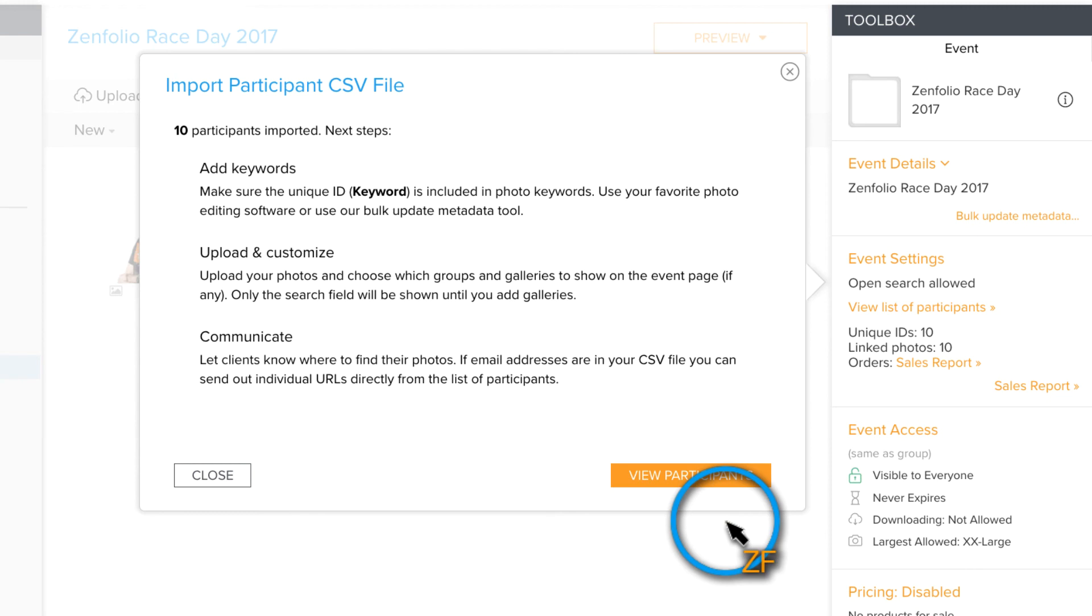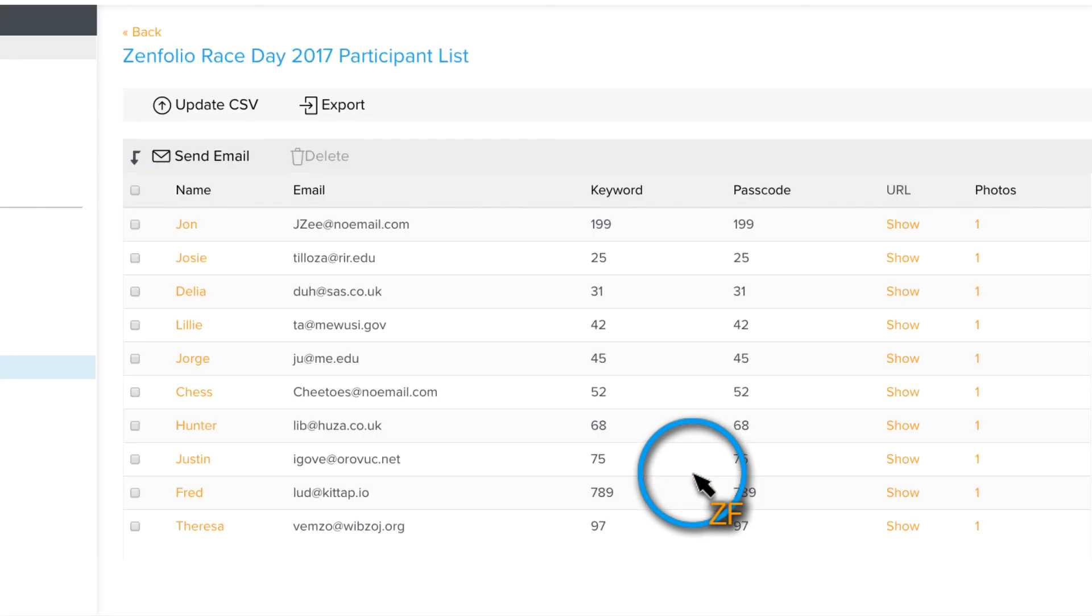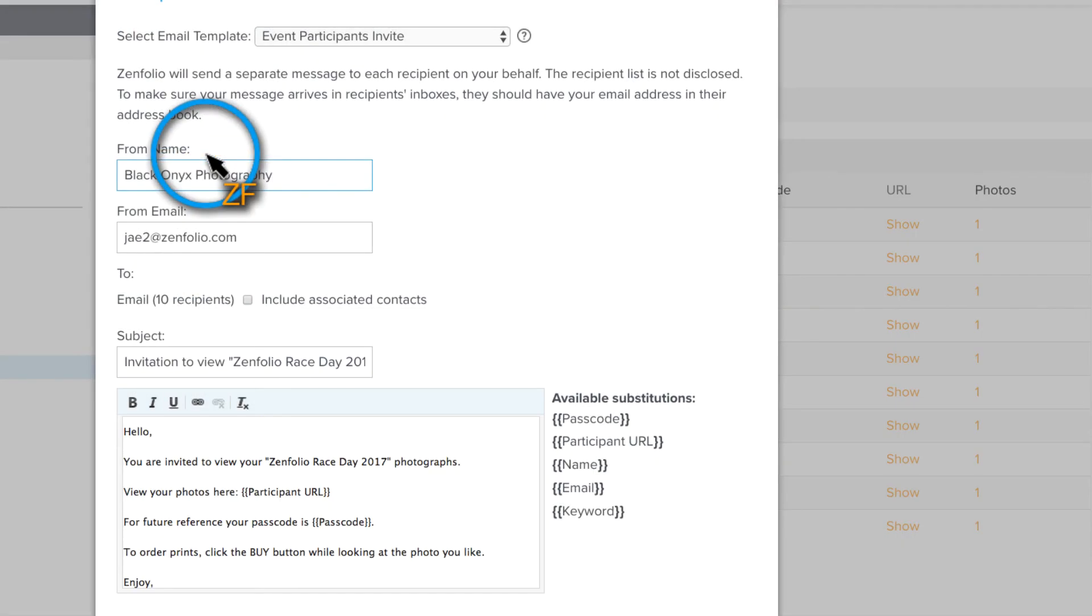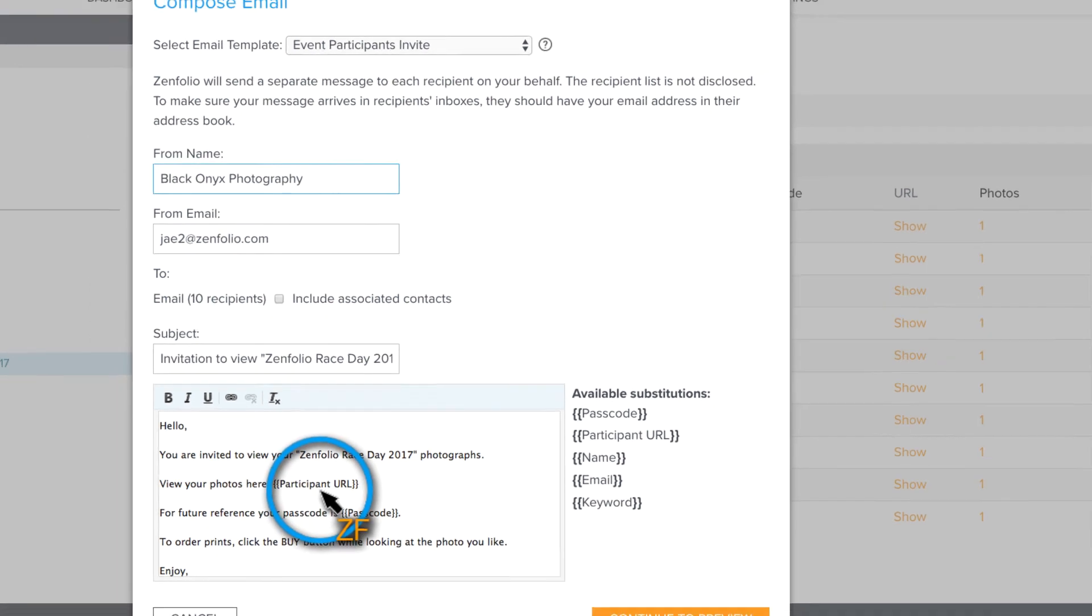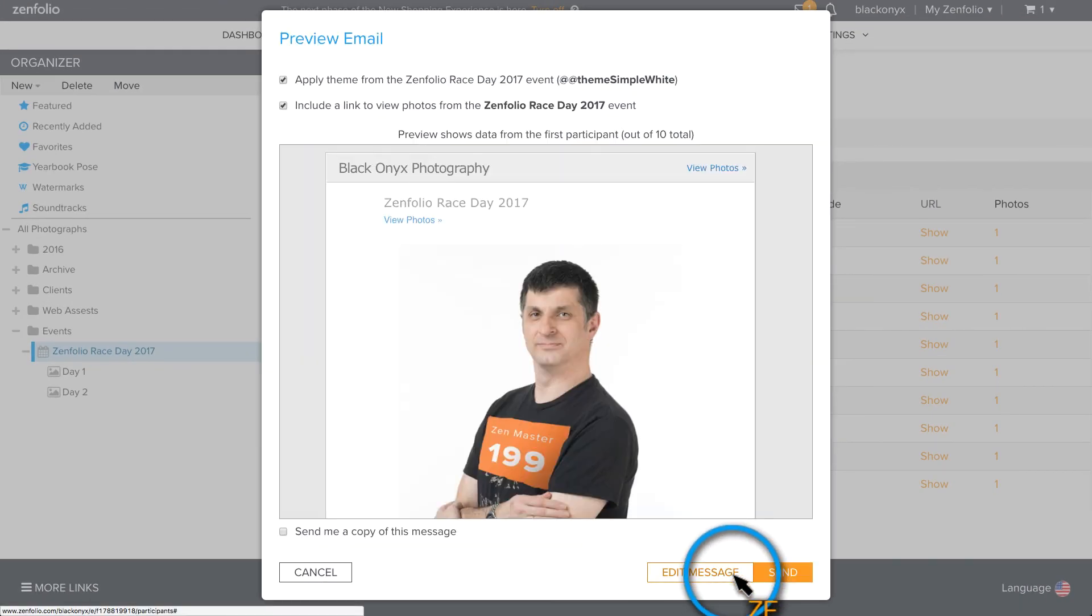Once the upload is complete, click View Participants. This will take you to the Participants List where you can send a batch email out to everyone on the list. Included in the email will be a direct link to view their photos. You can preview the email and if everything looks good, hit send.